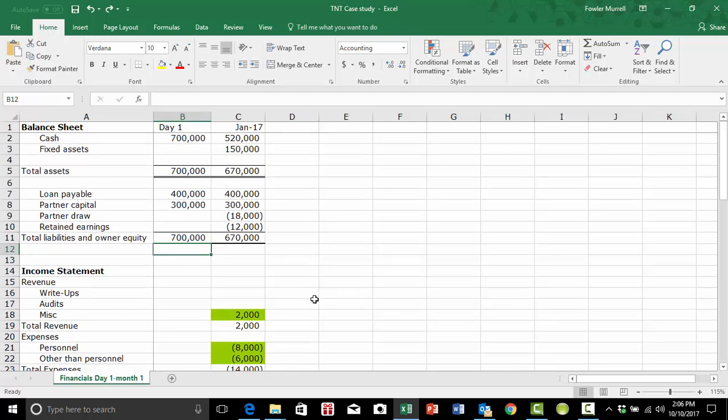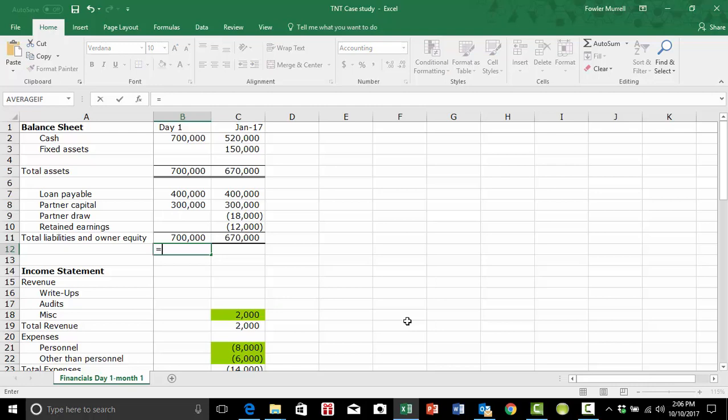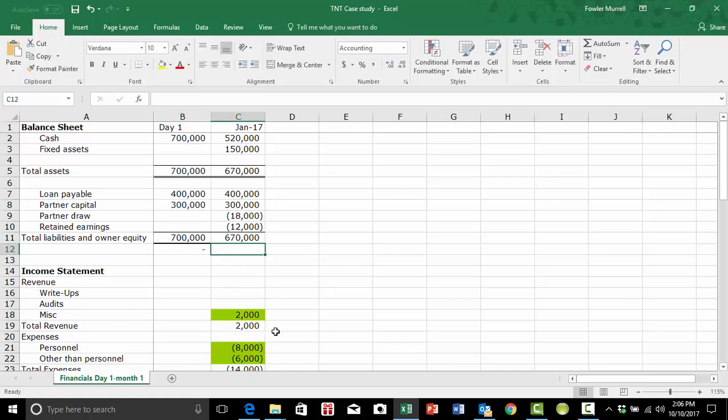First of all, we need to put a formula in that will look at the differences between assets and liabilities. So that will be that minus this. So as long as they're equal, they will be zero. The difference will be zero.